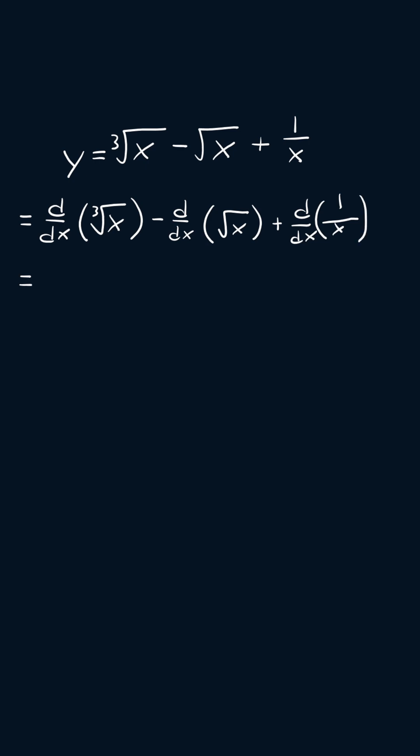Now I'm going to apply the radical rule. So we'll get the derivative of x to the power of one third minus the derivative of x to the one half plus 1 over x.